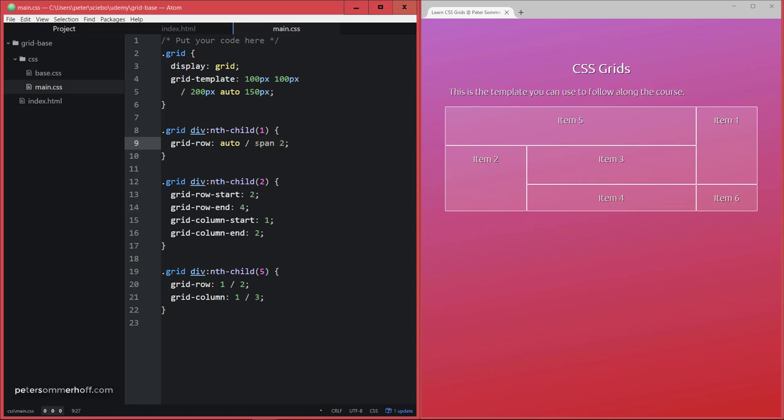What I like about this is that it's very readable because of the span keyword, and it also allows you to have more flexible layouts because you can leave one of them open. Of course you don't have to do this.